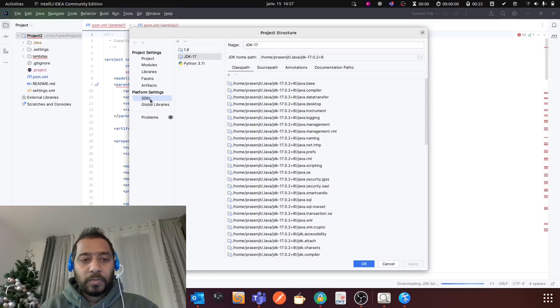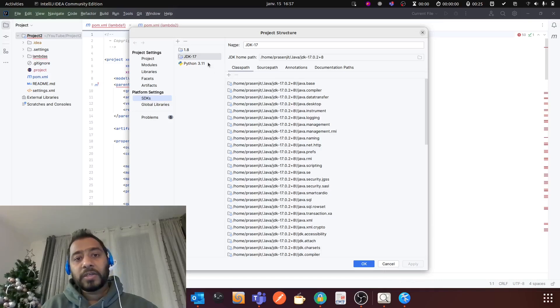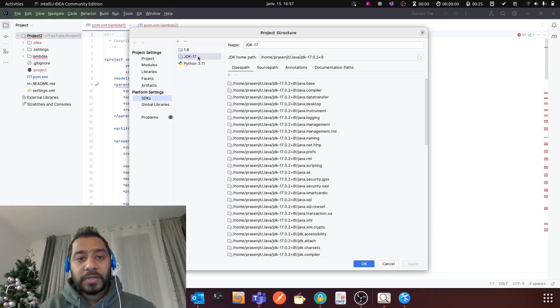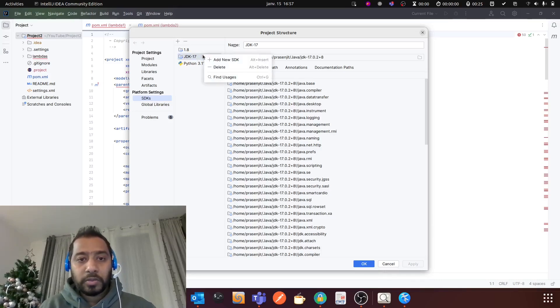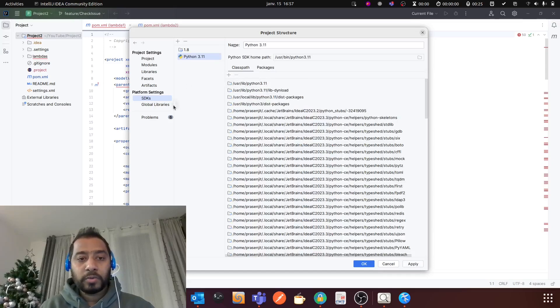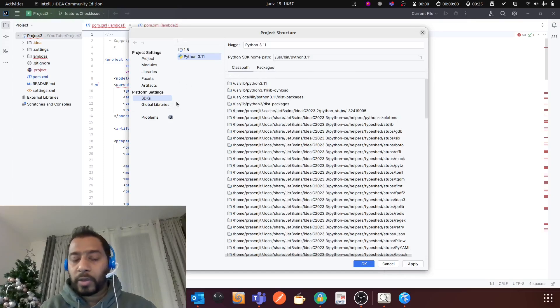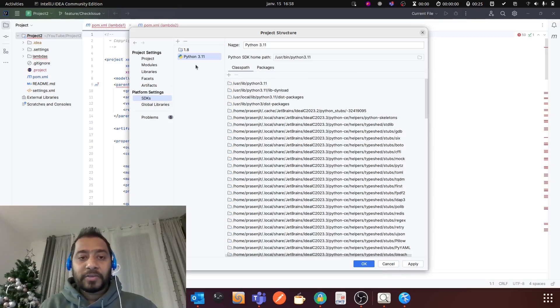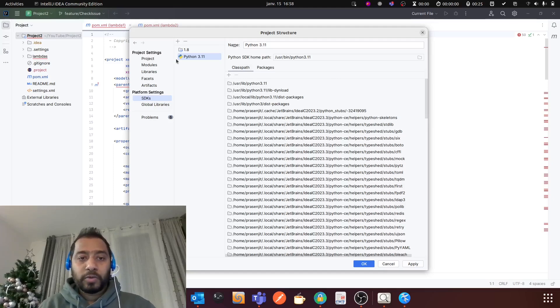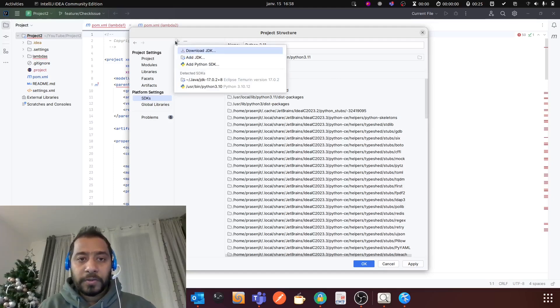You see there is SDK, so I already set Java 17 here, so I'm going to delete it and I'm gonna show you how you can add Java 17 for this project. Okay, so you can select this plus icon.